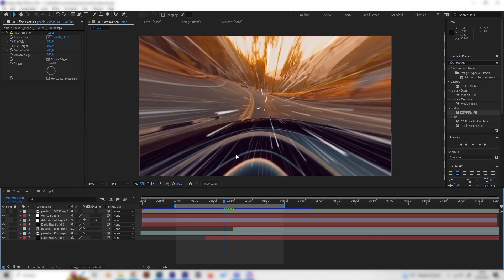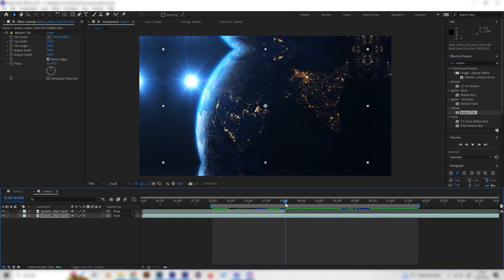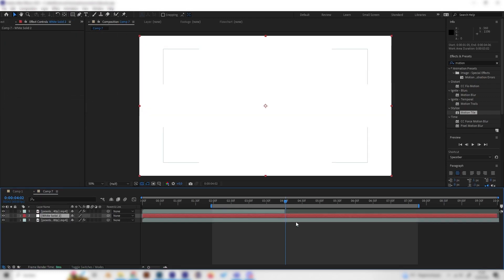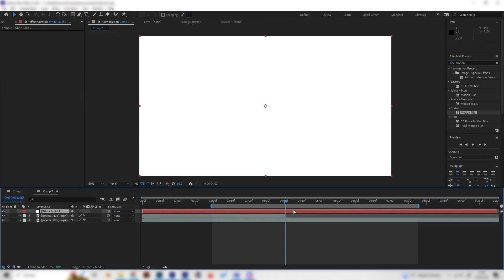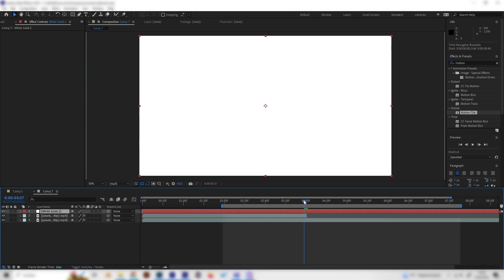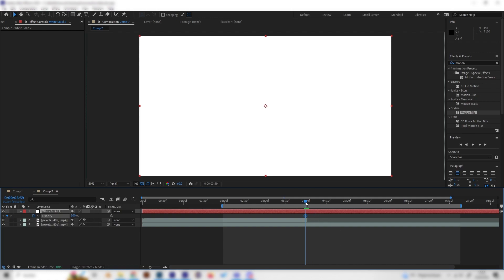Now let's focus on the white flash effect and the lines, which are inspired by Star Wars. First, add a new solid with white color and place it on top of everything. Go a few frames before the transition and open the Opacity settings by pressing T, then set a keyframe at 100% opacity.